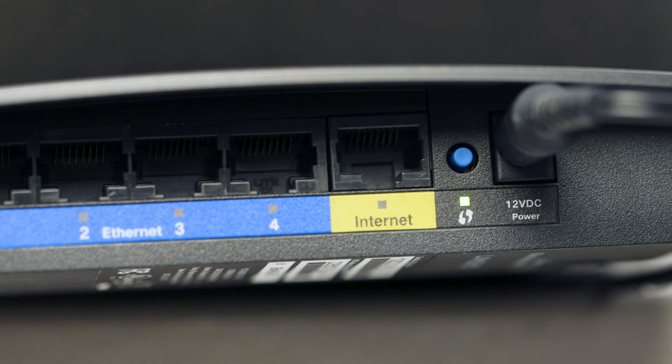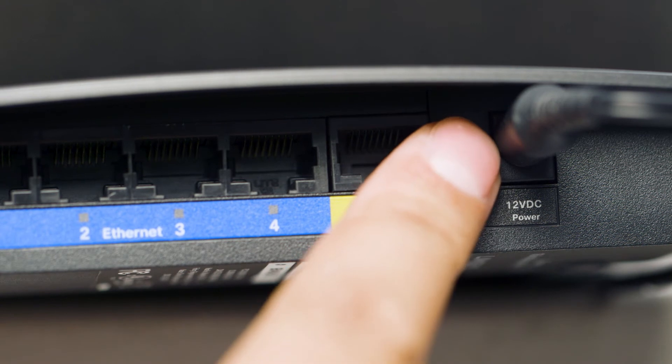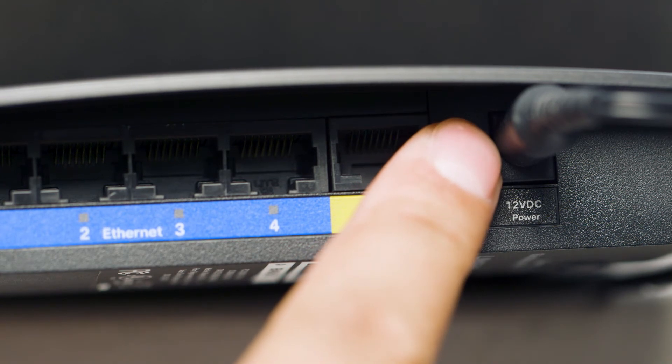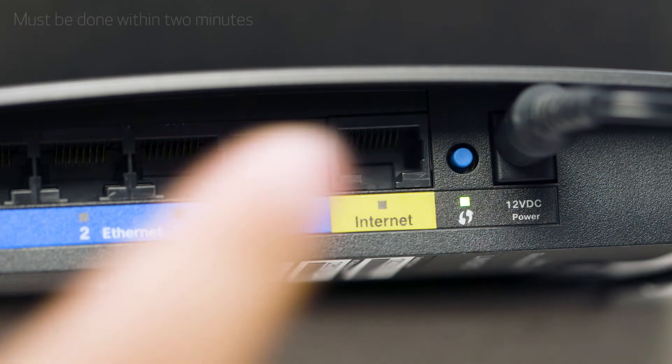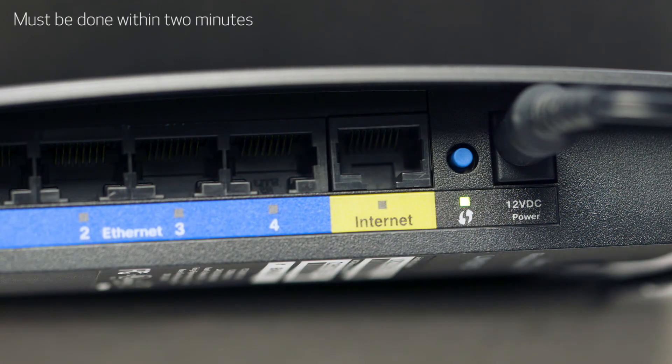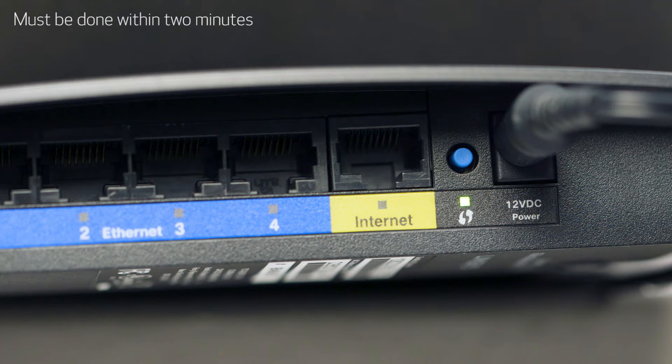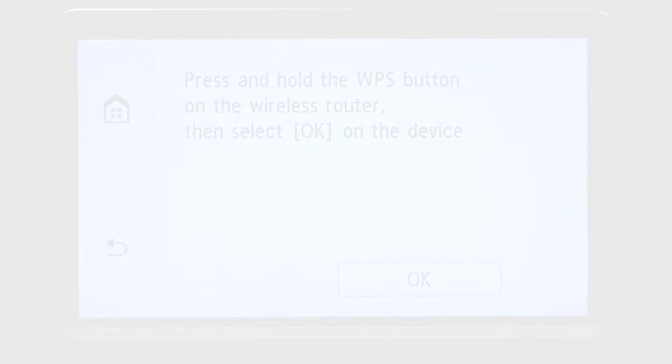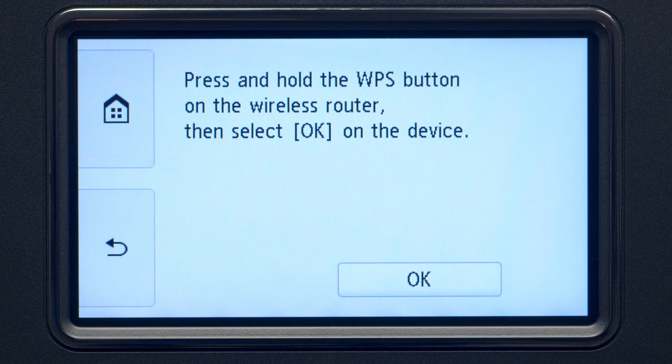Now, press and hold the WPS button on your wireless router. This must be done within two minutes of activating WPS on your printer. Then, tap OK.